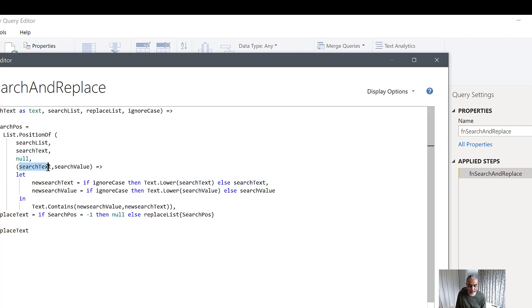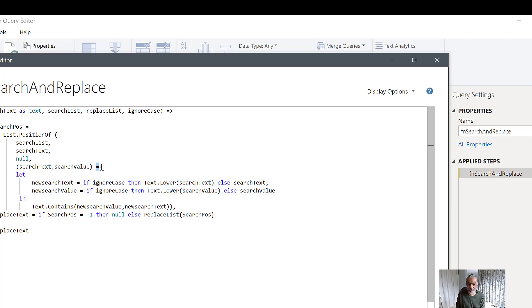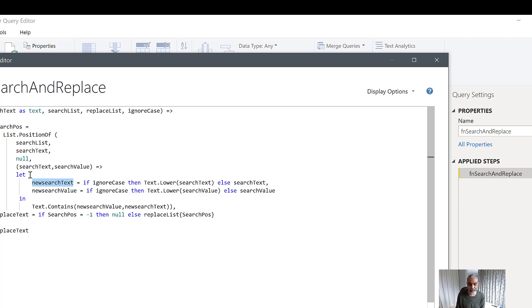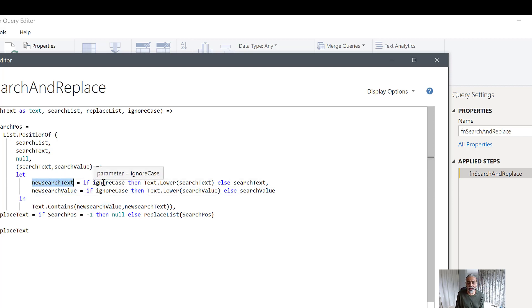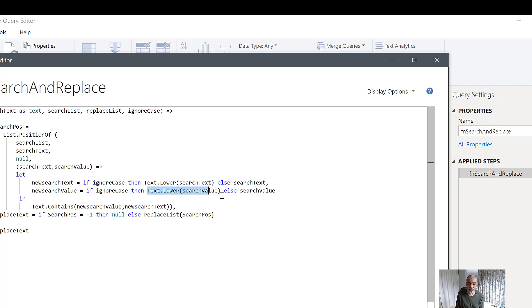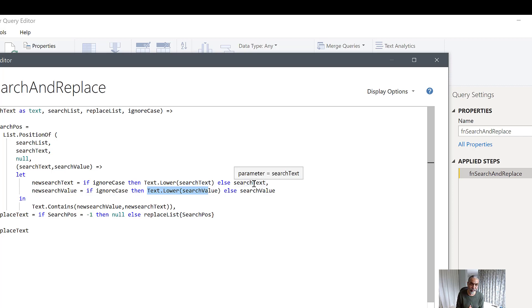The equation criteria uses a function where we store the search text into a new variable. We check the ignore case flag: if ignore case is true, we convert the search text to lowercase; otherwise we keep it as-is. Similarly for the search value — if ignore case is true, we convert it to lowercase as well. So when ignore case is true, both values are lowercased and they will match. If ignore case is false, values are used as-is and matching is case-sensitive.